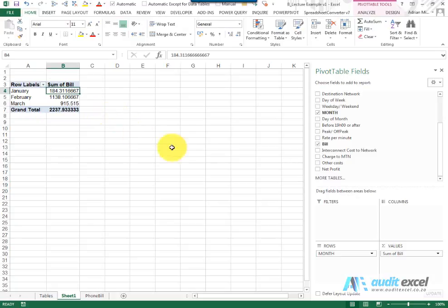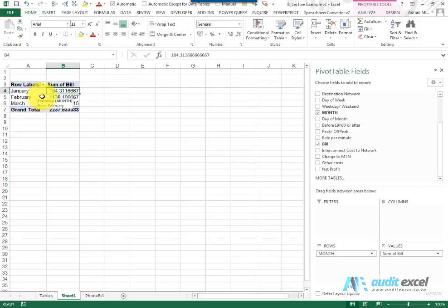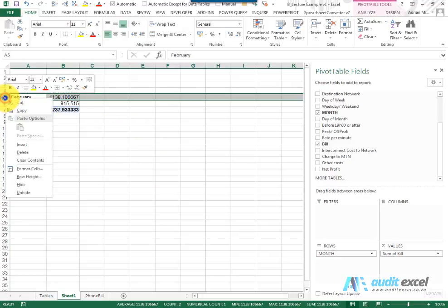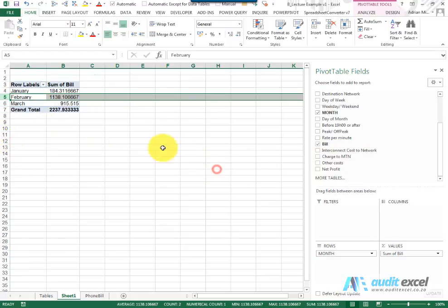Before we learn about what can be done in each of these sections, it is just important to understand that a Pivot Table, although it looks like it's part of your spreadsheet, is technically hovering above it. It is a separate entity. So for example, if I wanted to go here and insert a line, you'll notice it can't be done. That Pivot Table lives on its own.